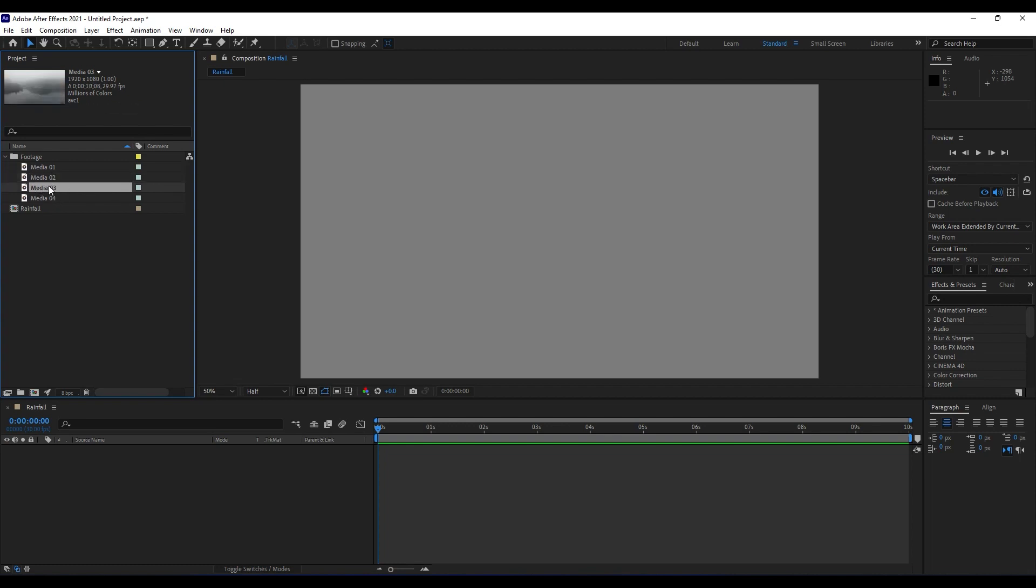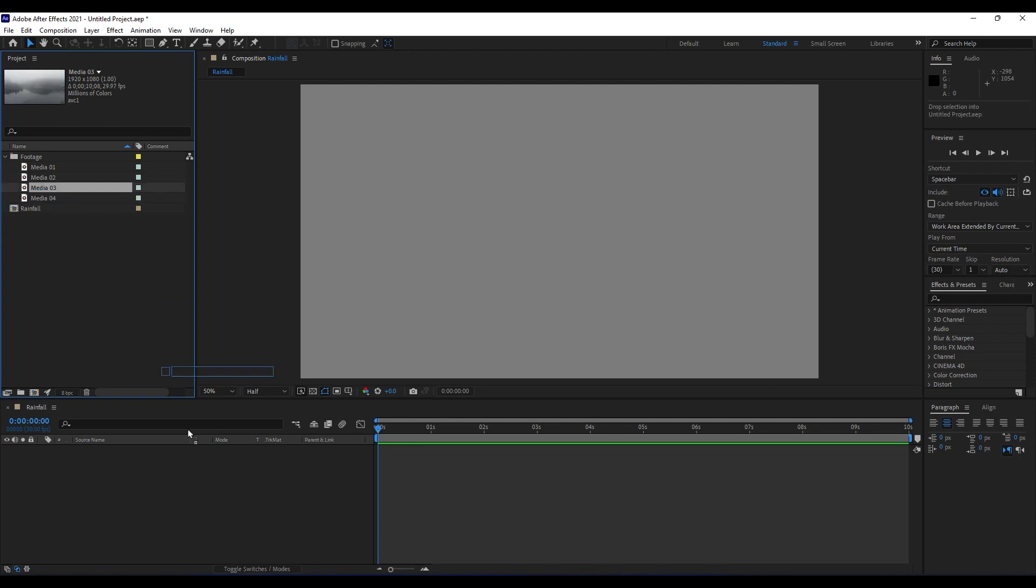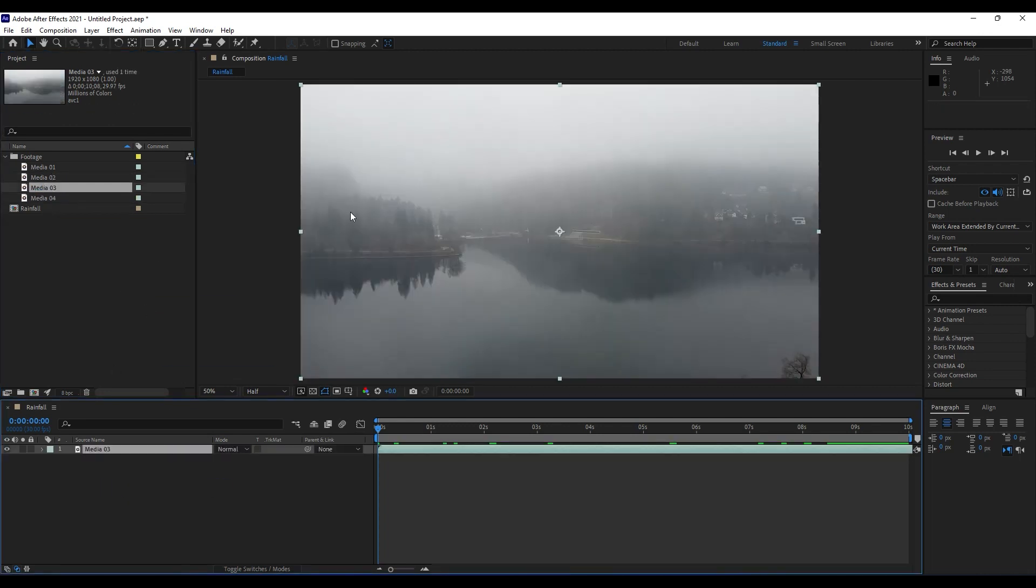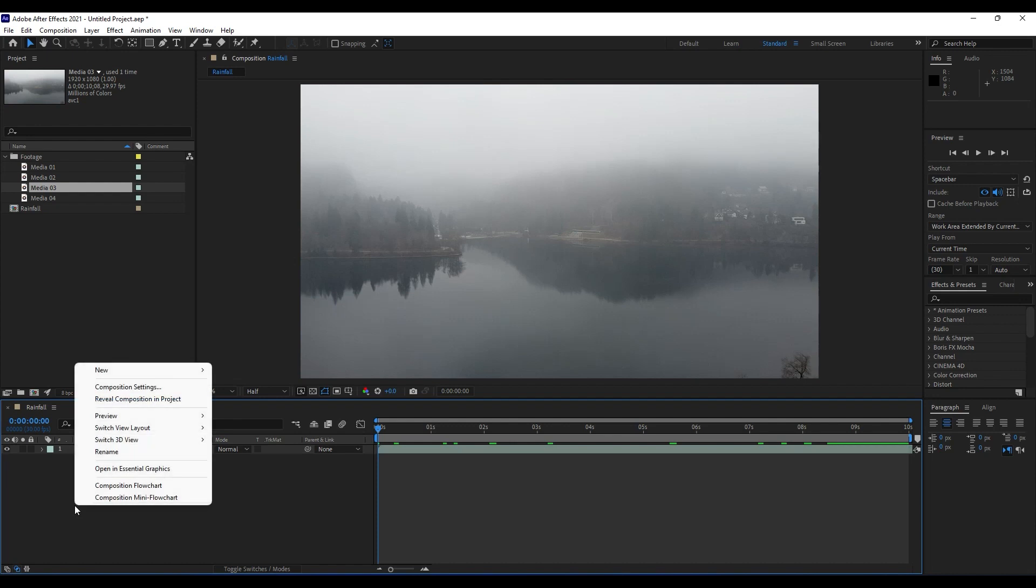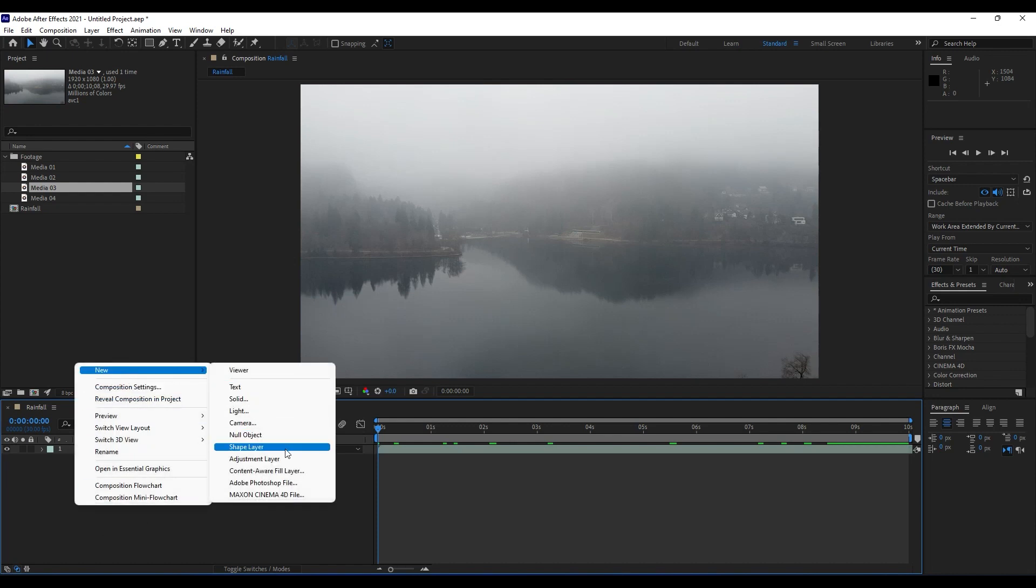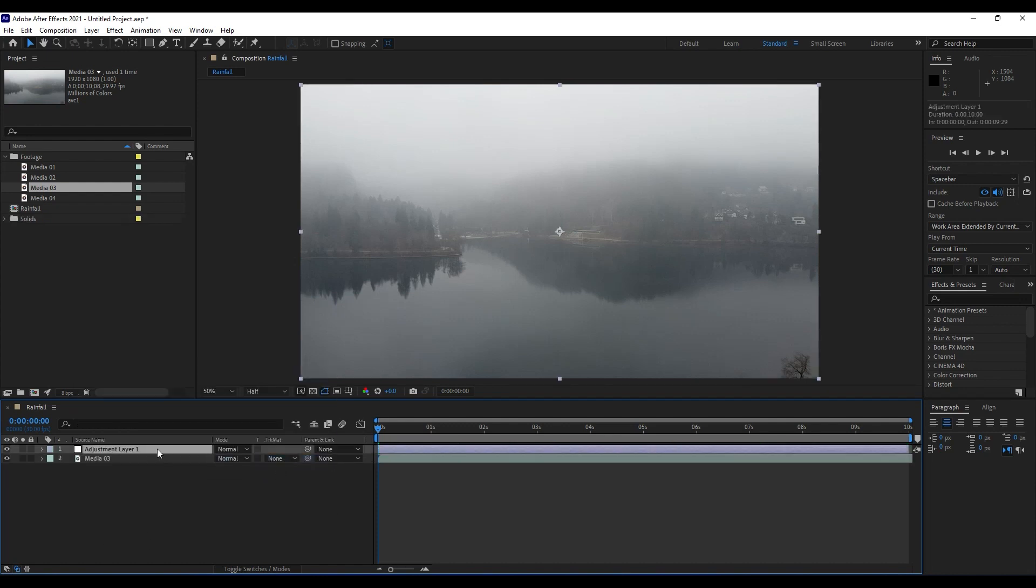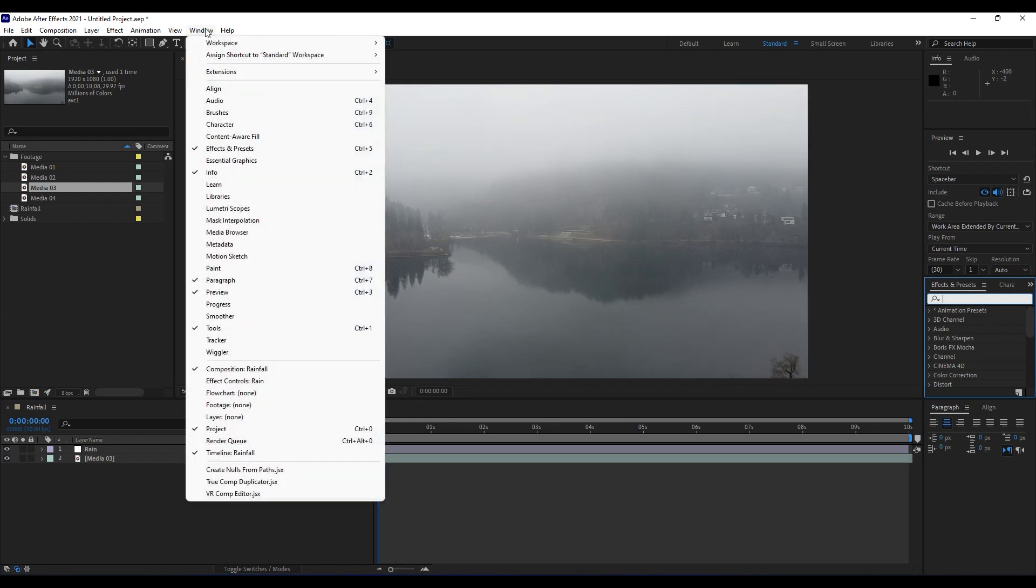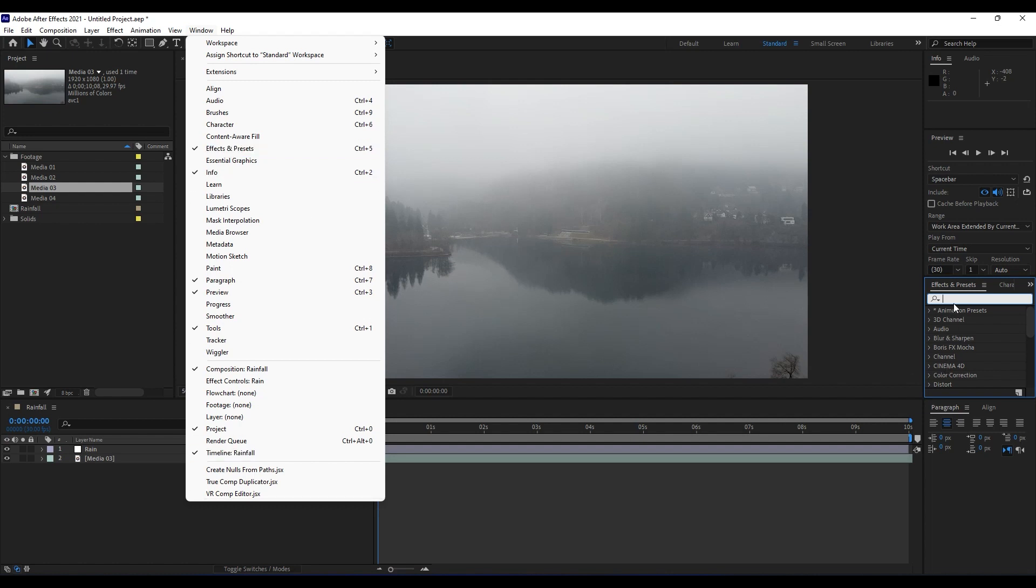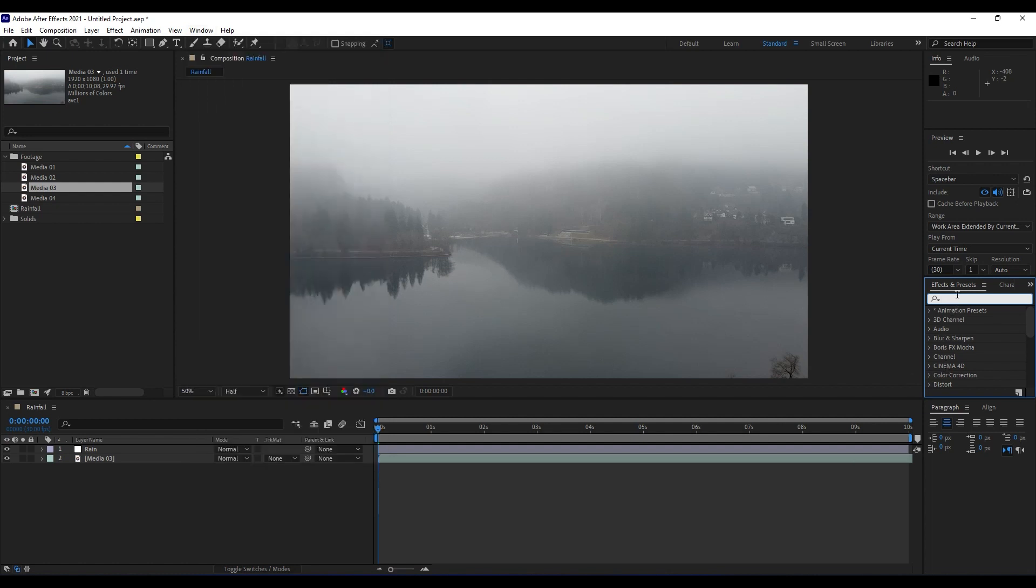Maybe this Media 03. First effect that we're going to use to create a rainfall is to right-click and then create a new adjustment layer. We will name it Rain. Find here effects and presets. If you can't find this effects and presets, go to Window and then find effects and presets. Then type here CC Rainfall.